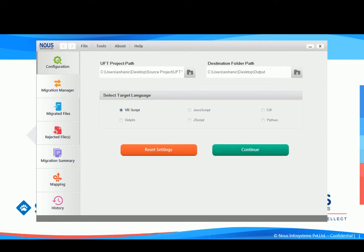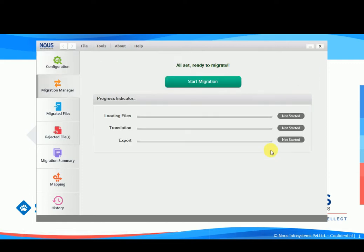TestComplete supports different types of scripts and we can choose the appropriate script radio button for conversion. In this example, we'll be choosing VBScript and we will click on the continue button.